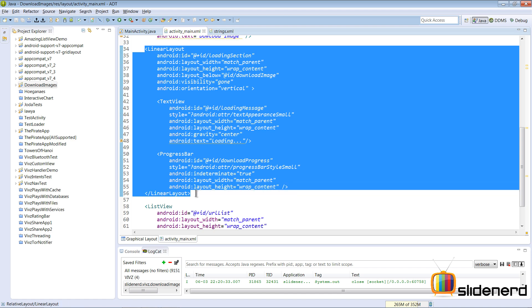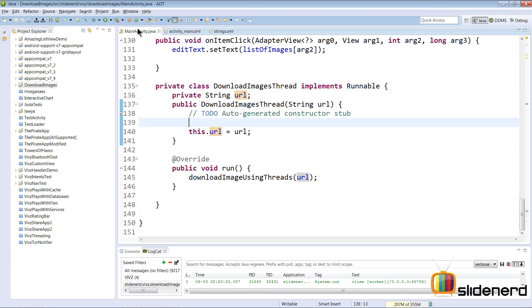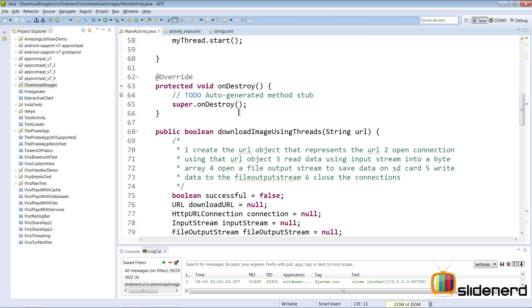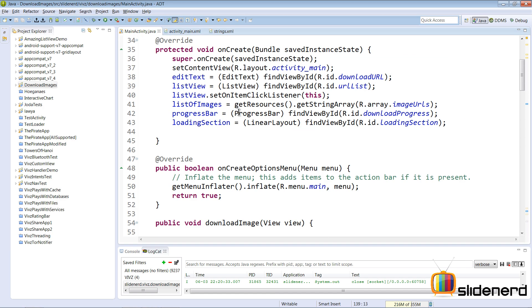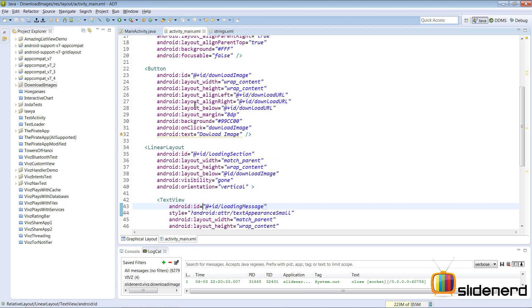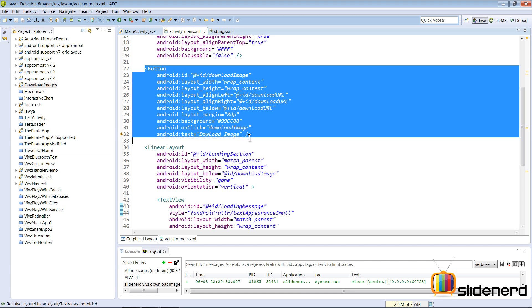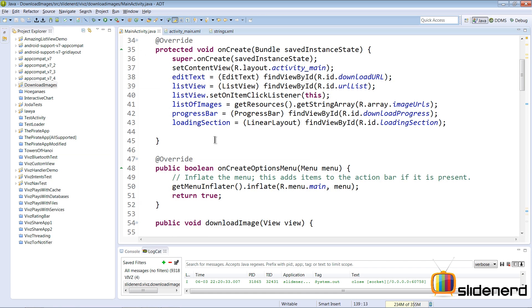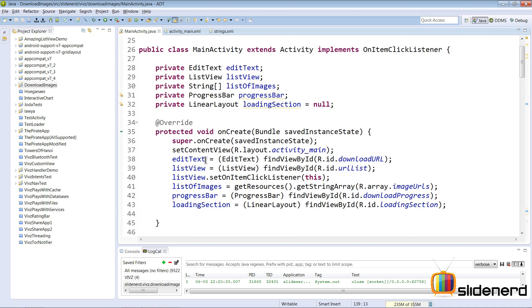So two things to do: show the linear layout, make it visible, and then make it invisible. So go back to the main activity. If you see when you click on this button which says download image at the top, what you have is this method download image through the onclick attribute that gets called right here.